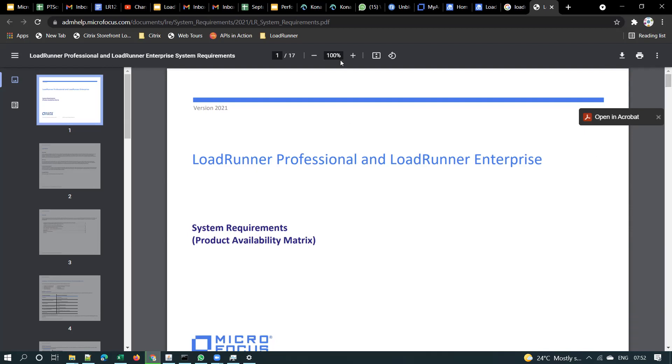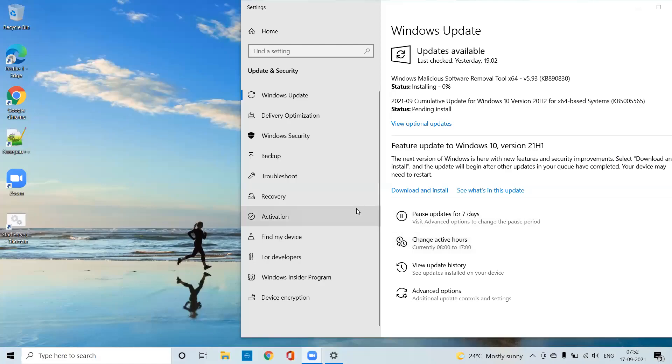Can one of you share your screen — those who are currently installing? When you are installing, can you take screenshots and save them in a Word document for me, because I already have 2021 installed on my machine. Someone share their screen, take screenshots, and paste them into your Word document. Windows updates are going on — I will pause recording; once the updates are done I will resume recording.